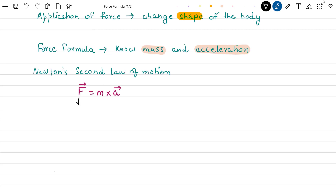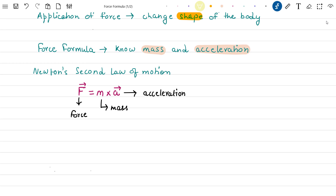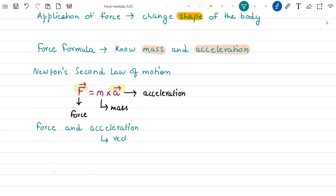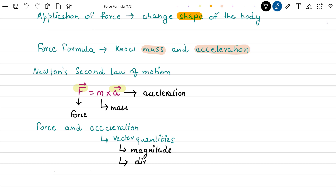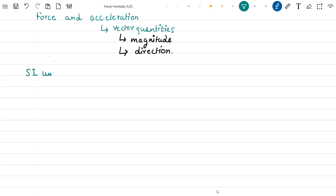Here F is the force applied on the object, M is the mass of the object, and A is the acceleration of the object. You might have noted the arrow over force and acceleration — this arrow is there because both force and acceleration are vector quantities, so both these quantities have magnitude as well as direction. In SI units, force is measured in kg·m per second squared.